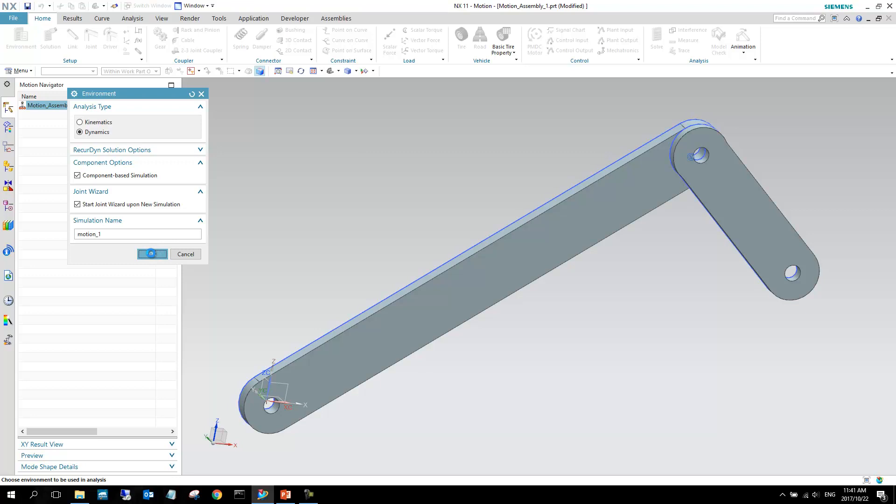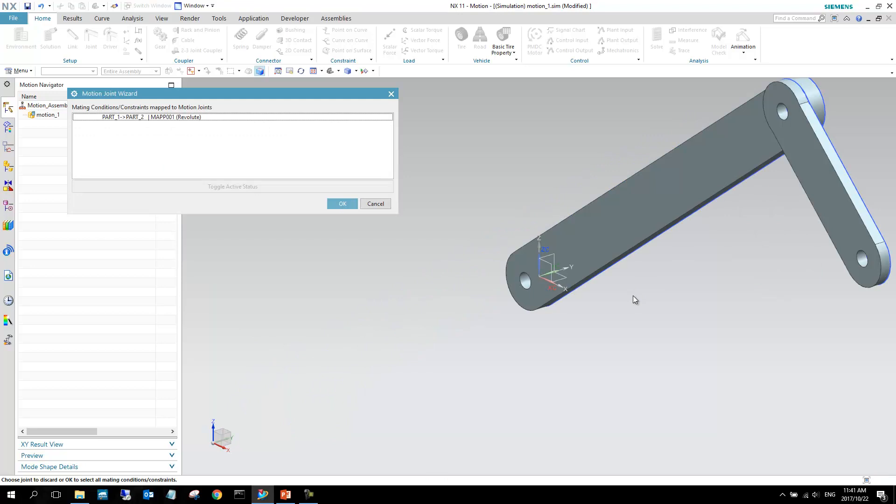Now what will happen, NX will now go and have a look to see where there are constraints. And if there are constraints, then it will create links for you. So what are links? Links are geometry, is the geometry that is used for your motion application. So we've got these two bodies, and each of them will then be seen as a link, and that is used for the calculation of the dynamics.